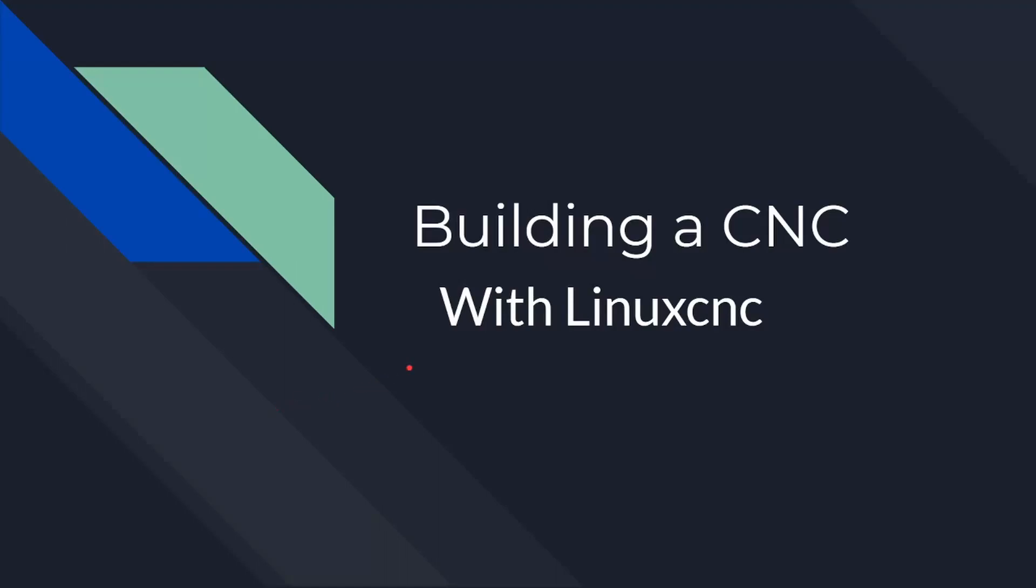All right, so I'm going to walk you through how to build a CNC machine with LinuxCNC. Kind of the basic overview, nothing really complex. I'm going to go through a few things here in a moment.